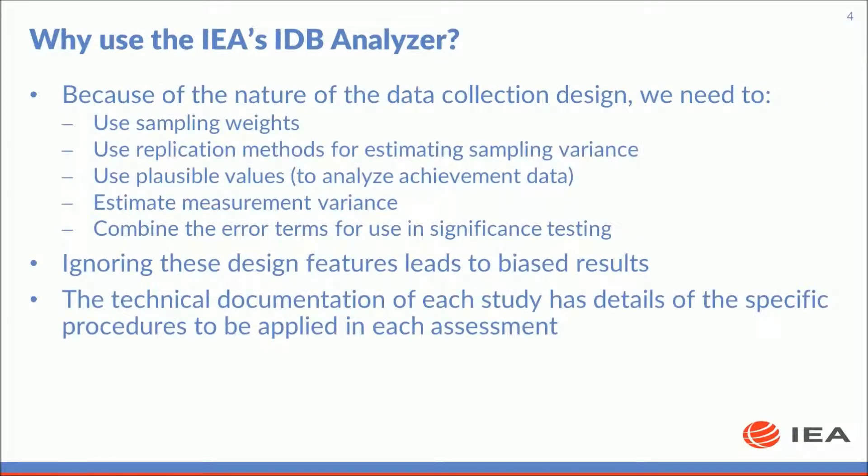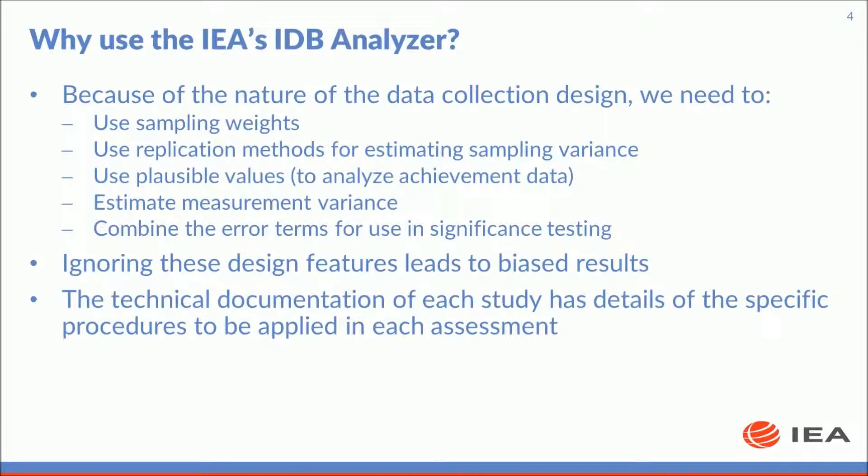Remember that because of the nature of the data collection design you will need to use sampling weights, use replication methods for estimating sampling variance, use plausible values when analyzing achievement data, estimate measurement variance, and combine the error terms for use in significance testing. Ignoring these design features leads to biased results. The technical documentation of each study has details of the specific procedures to be applied in each assessment.